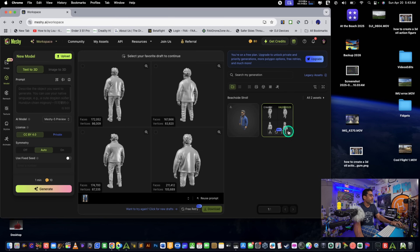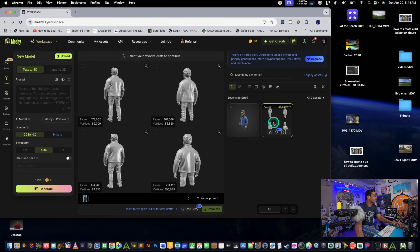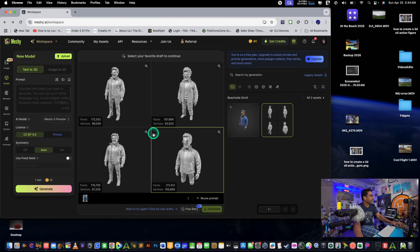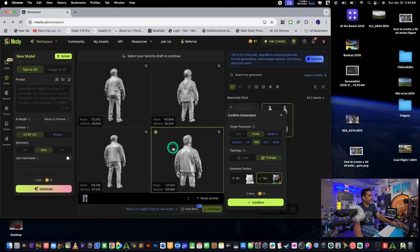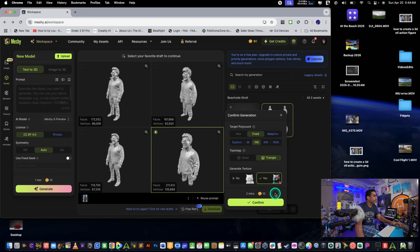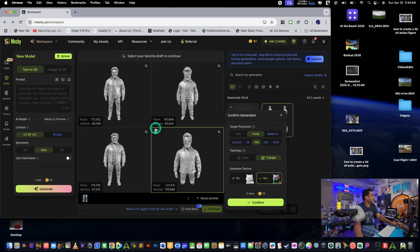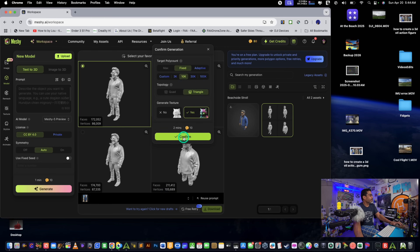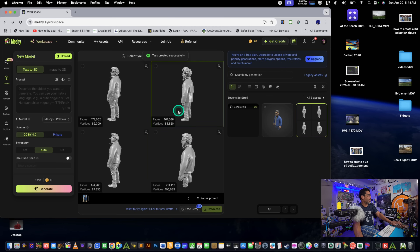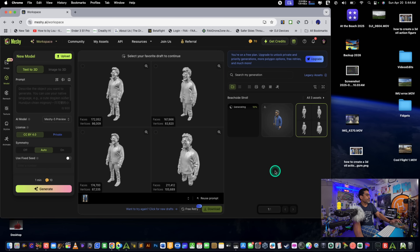I just wanted the simplified version. You see this little menu with three dots — click it, and you can change the licensing or just select it. A pop-up menu appears and you click 'Confirm' to generate the STL. It costs 10 credits, but they give you 100 free credits. As you can see it's generating — it'll take a little bit for it to work its magic.